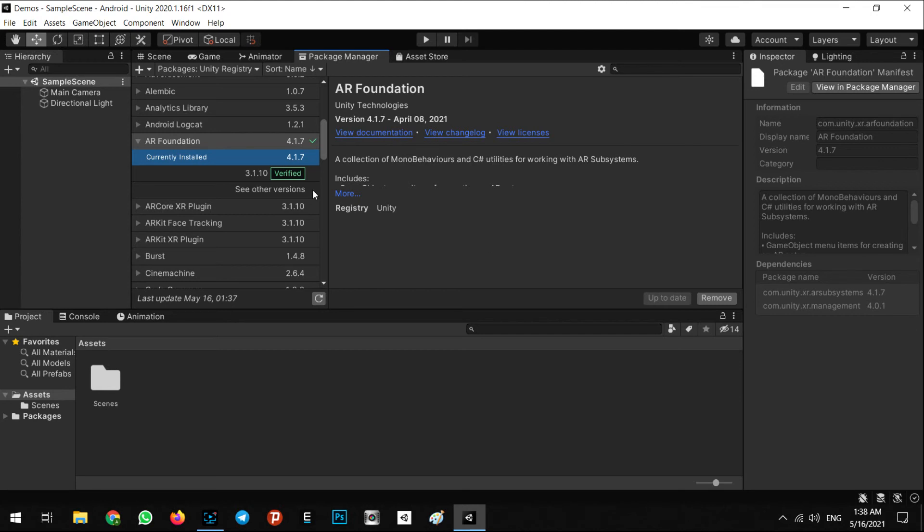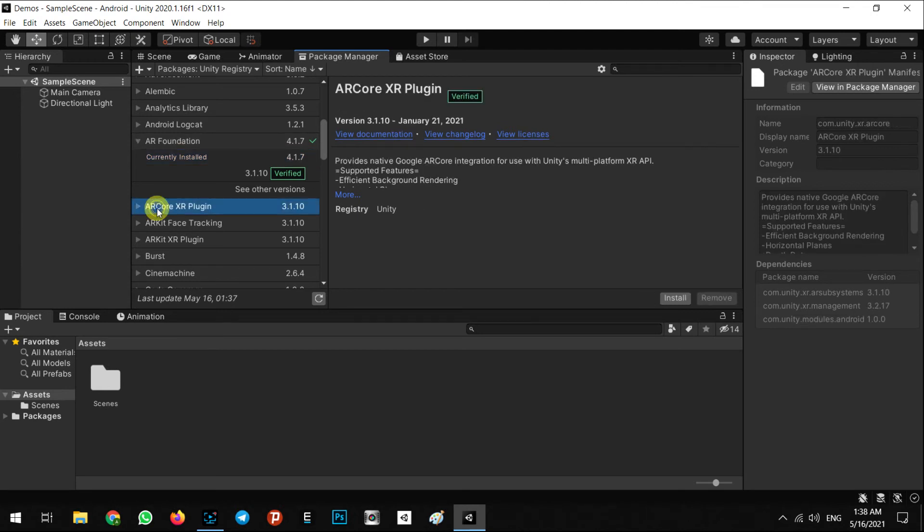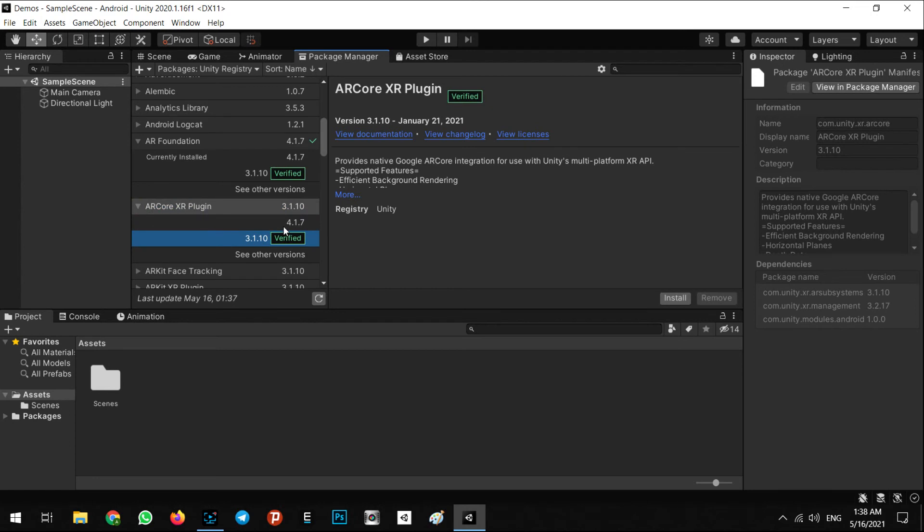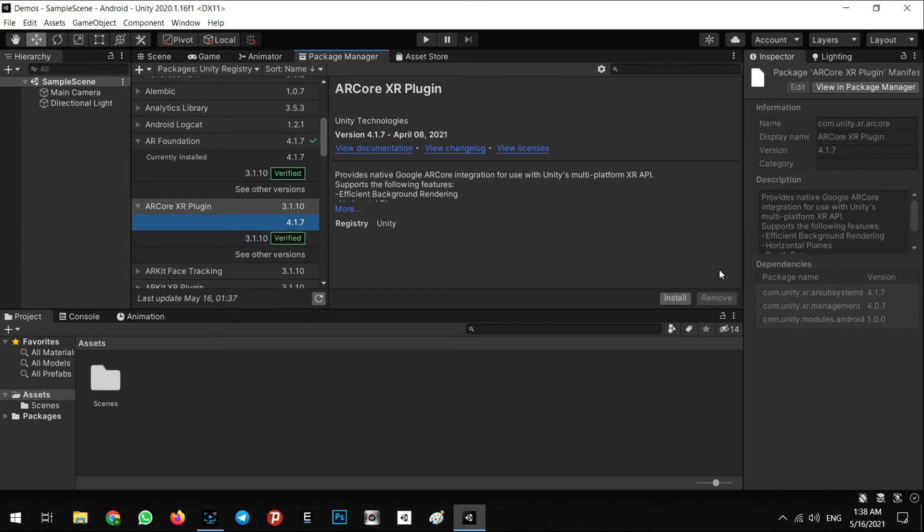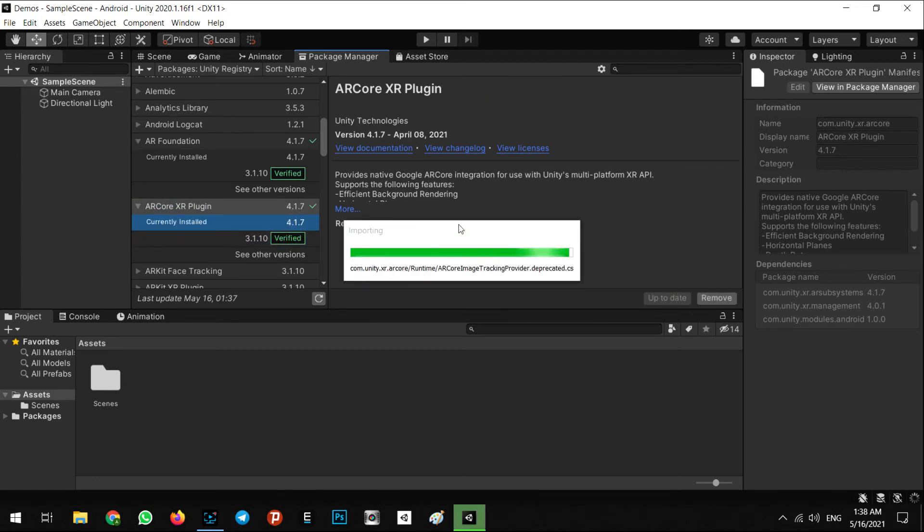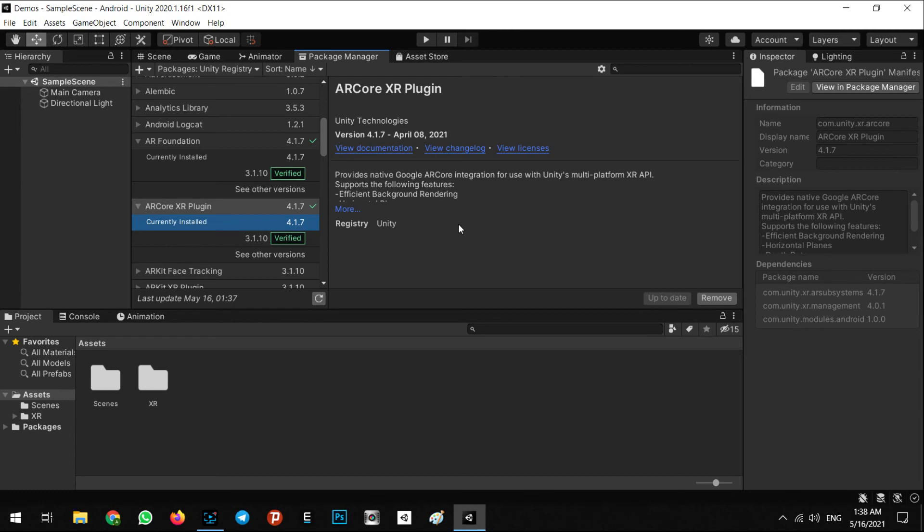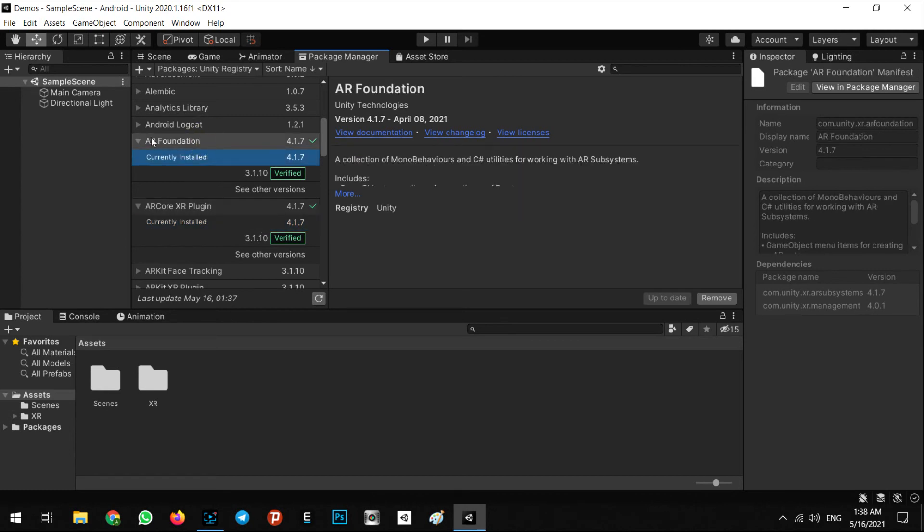The next version is ARCore XR plugin. The final version of it.